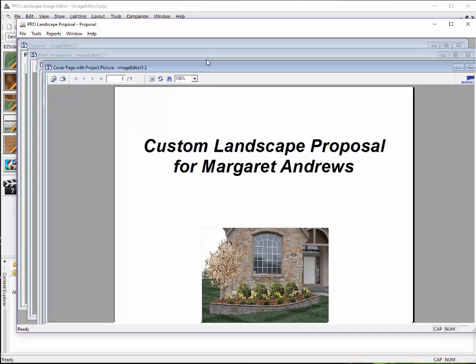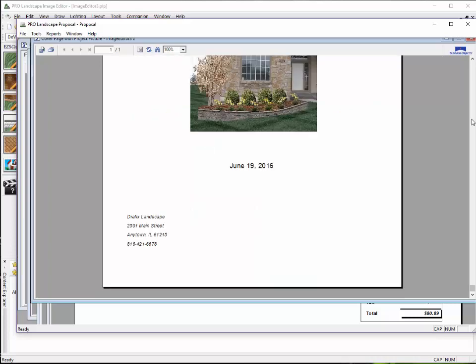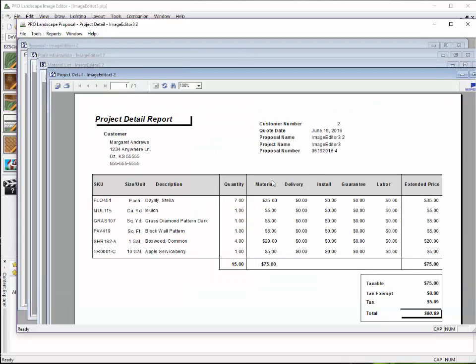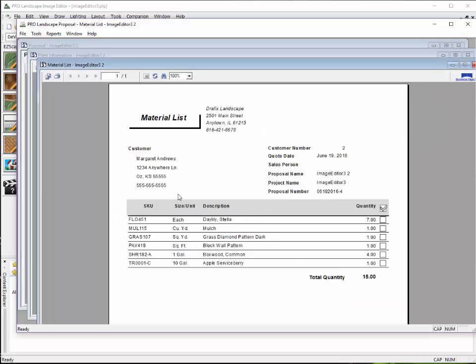Part of the proposal is that there's a cover page created with the customer's name and that project picture. I also have a project detail report. We'll go ahead and close that. Here's my material list.